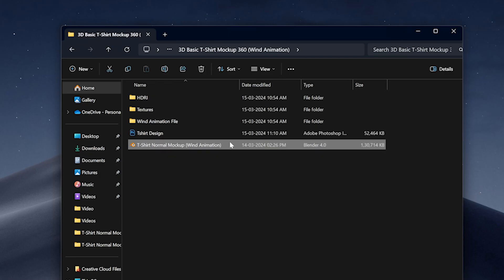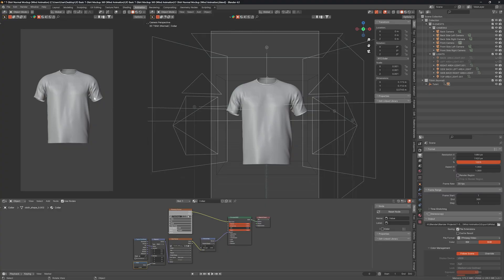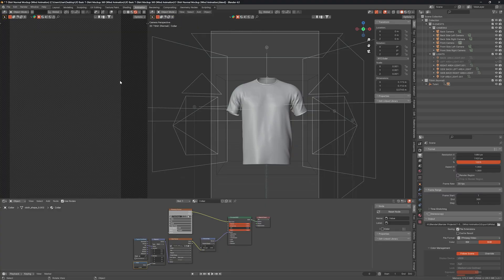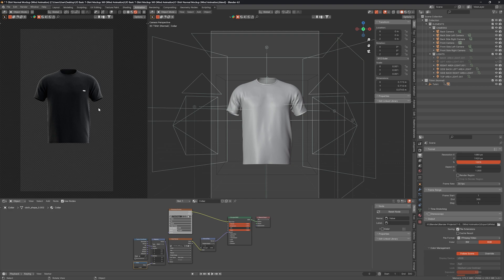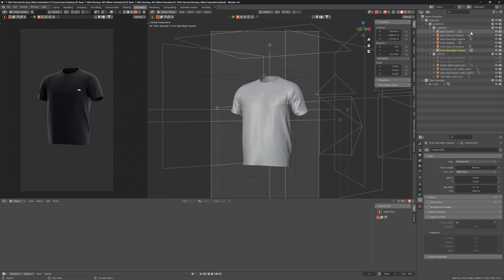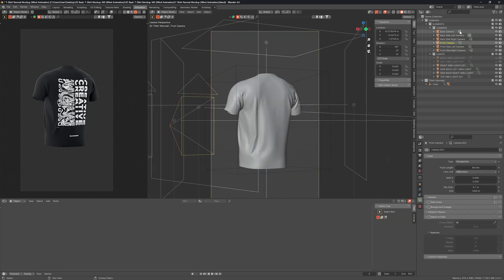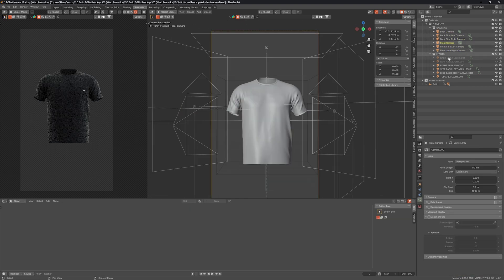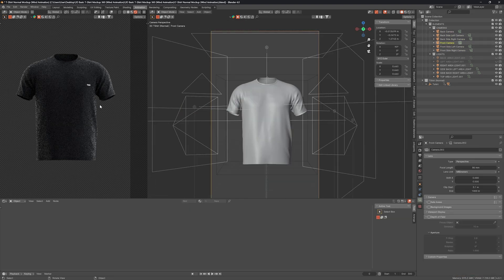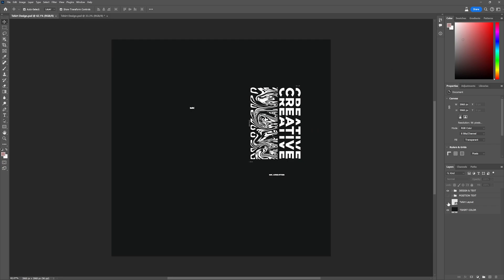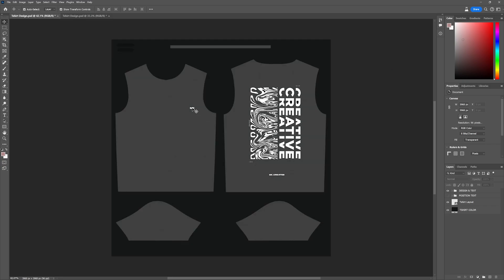Then open the Blender file and change the viewports to see the design. Make sure your designs are placed properly. If you want to make changes, edit the design in Photoshop.